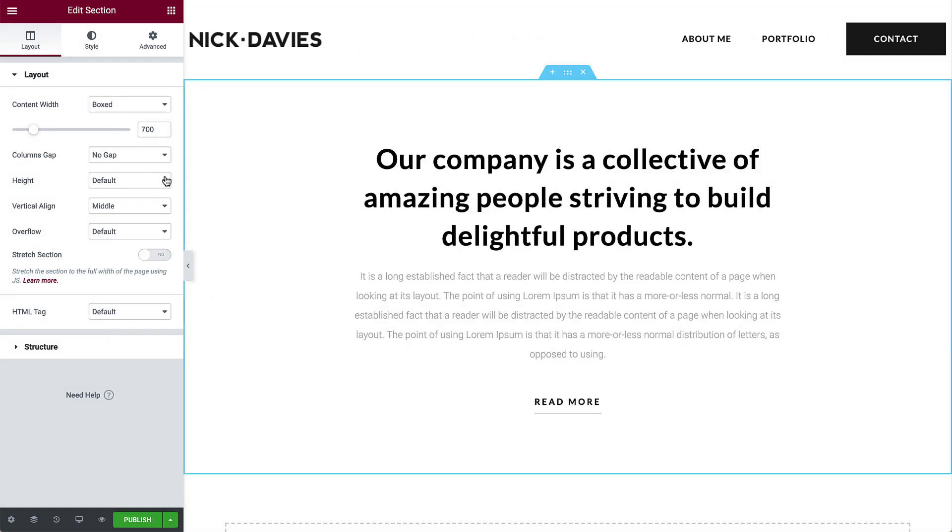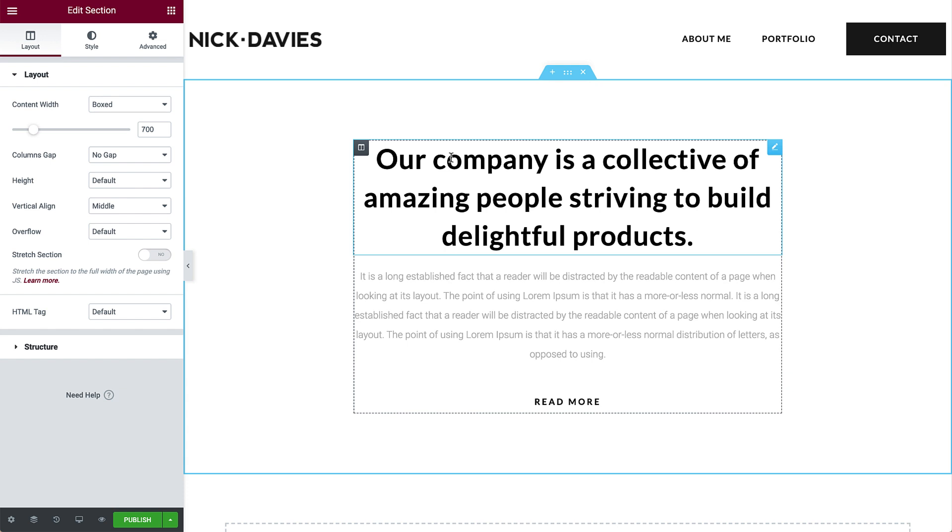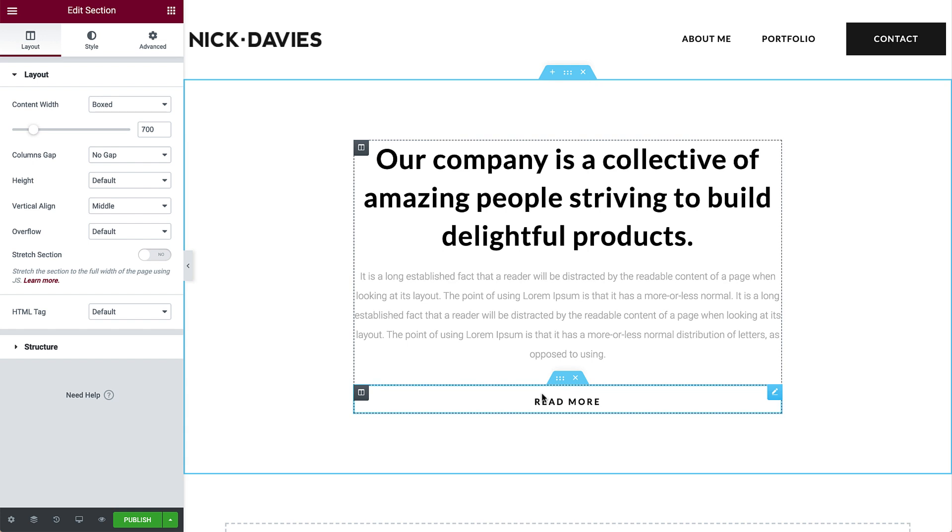Elementor uses three main building blocks: sections, columns, and widgets. Sections are the largest and can be identified by their blue border, like you see here. Inside them are columns. In this case, there's one column. You can identify them by the black dashed border. These columns house widgets, such as the text and button you see here.